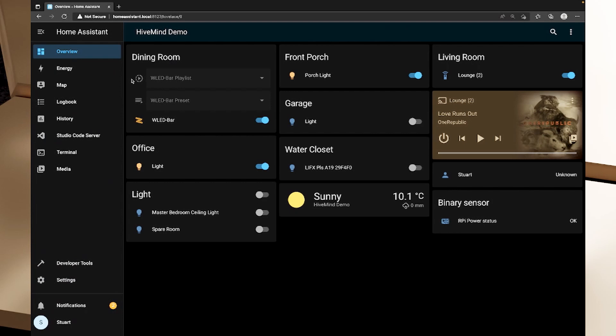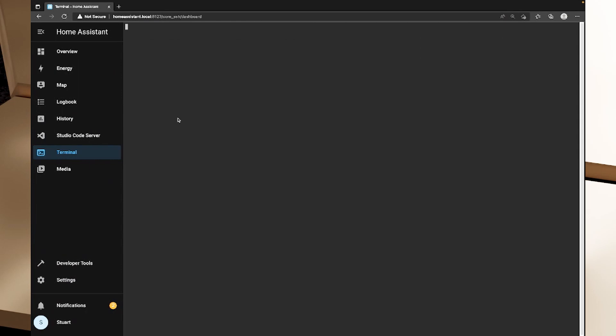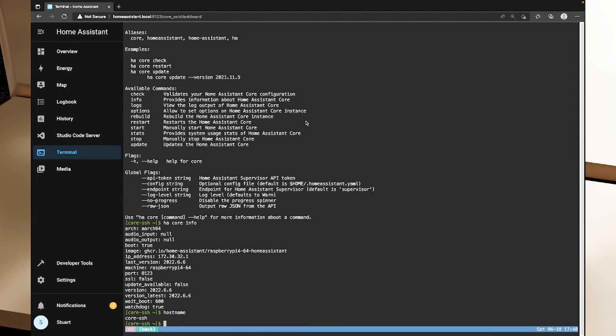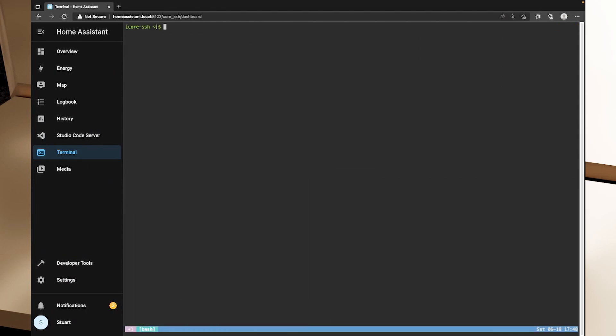Once SSH is started up, we can access our Home Assistant command line either via SSH, as we demonstrated in the previous video, or via the web portal. Now we only need to do one thing in the command line to get HACS into Home Assistant. So I'm just going to open the web interface here, and I'm just going to run the clear command.